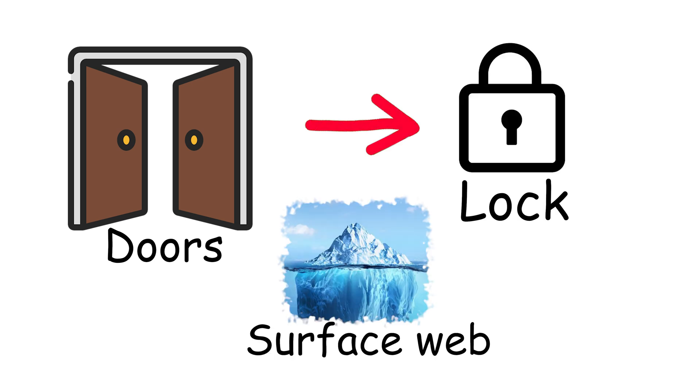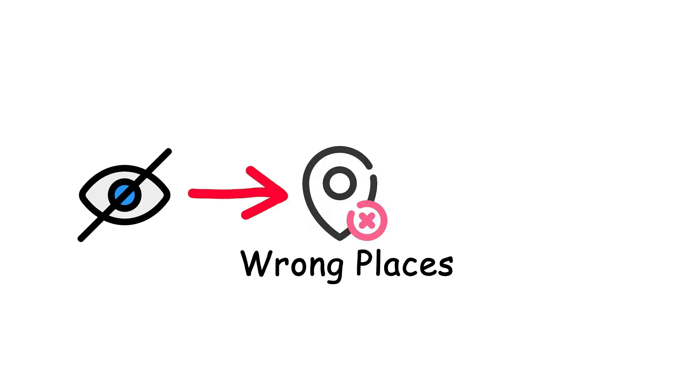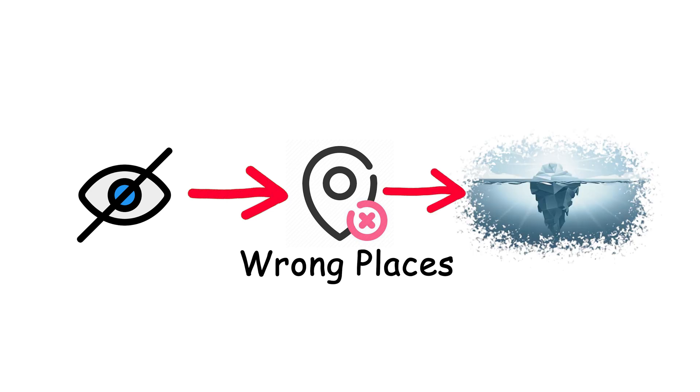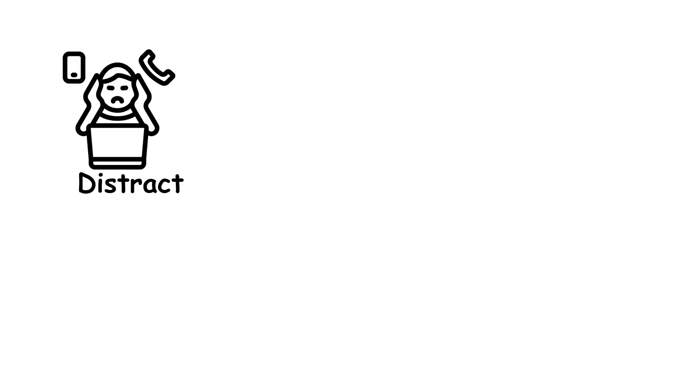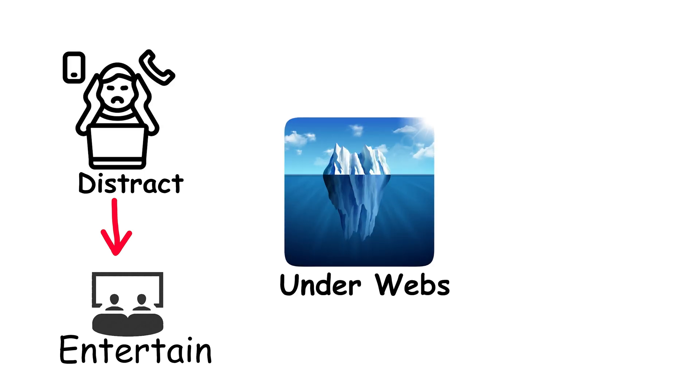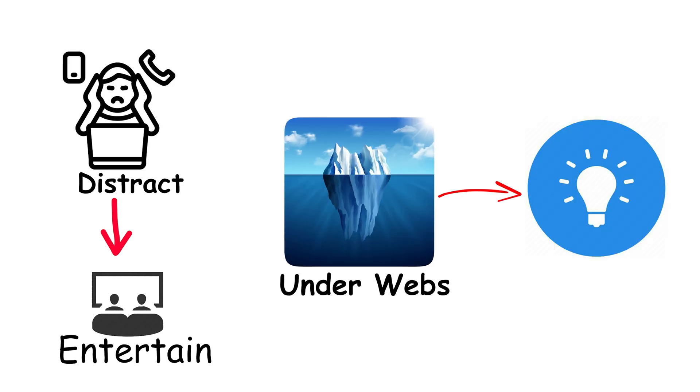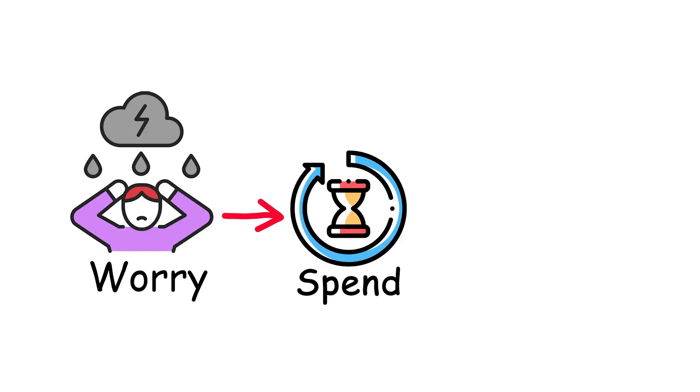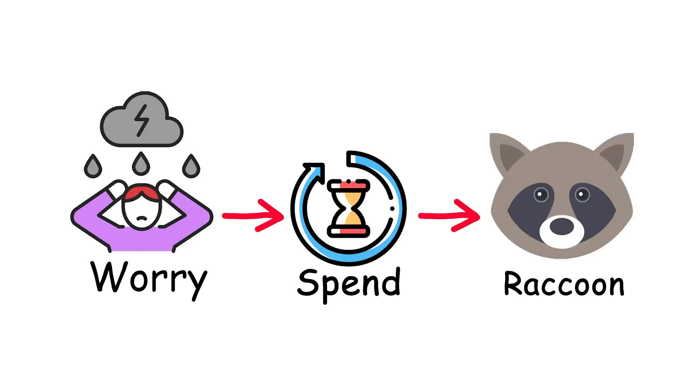The scariest thing about the surface web isn't what's on it, it's what isn't. All the content you'll never see unless you go looking in the wrong places, and the surface web makes sure you never notice. It's built to distract you, to keep you entertained, so you don't ask what's under the waves, which is a clever strategy really. After all, why worry about the unseen when you can spend six hours watching raccoon TikToks?